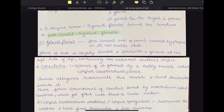The glans penis is the free conical end of the penis, which is covered by a structure called the prepuce in its non-erectile state. The glans of the bull is slightly twisted and presents a groove at the left side of the tip containing the external urethral orifice.